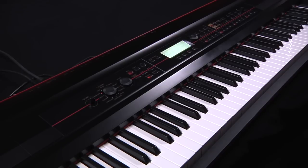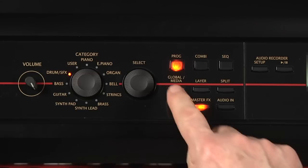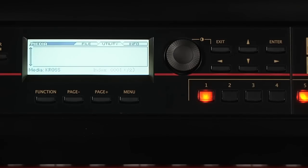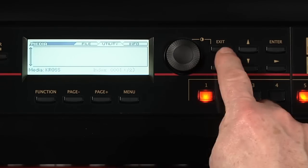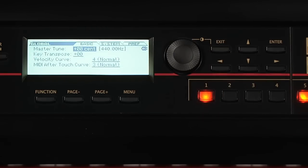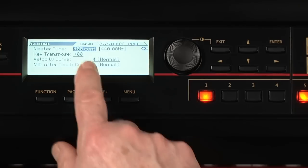First, let's look at a few of the functions available in Global. Press Exit a few times to make sure we're on the Basic page. On this first page, you can adjust the tuning and transpose of the entire keyboard.